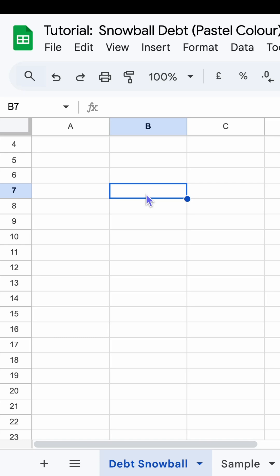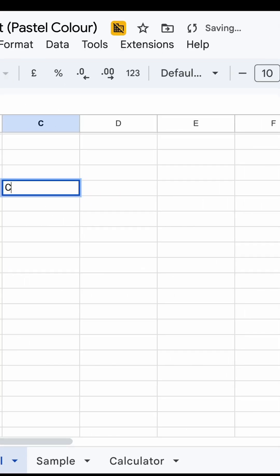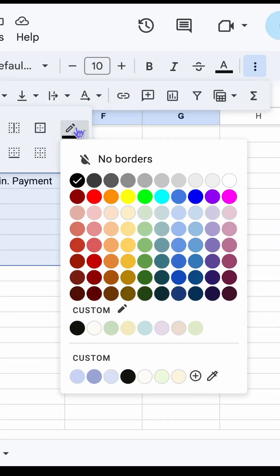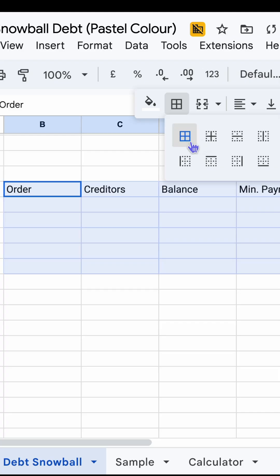In cell B7, enter the table headers below. This will be the place we track all the loans and creditors.